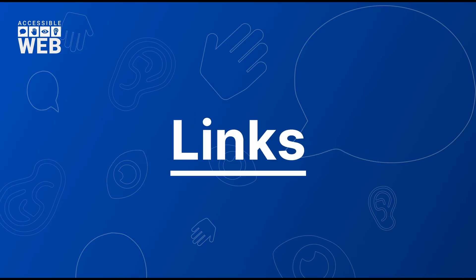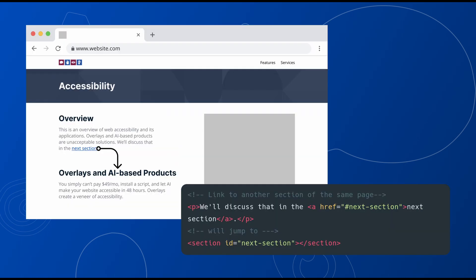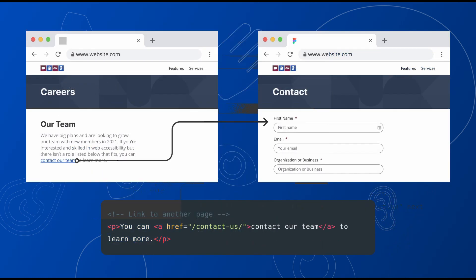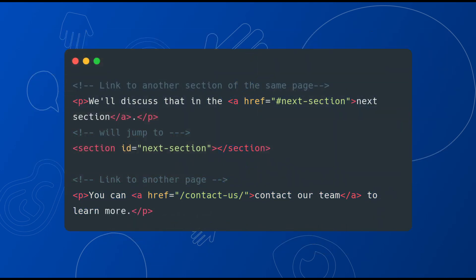Links. A link navigates users to new content, whether that's on the same page or a different page entirely. Links can be activated with the return and enter key on the keyboard.